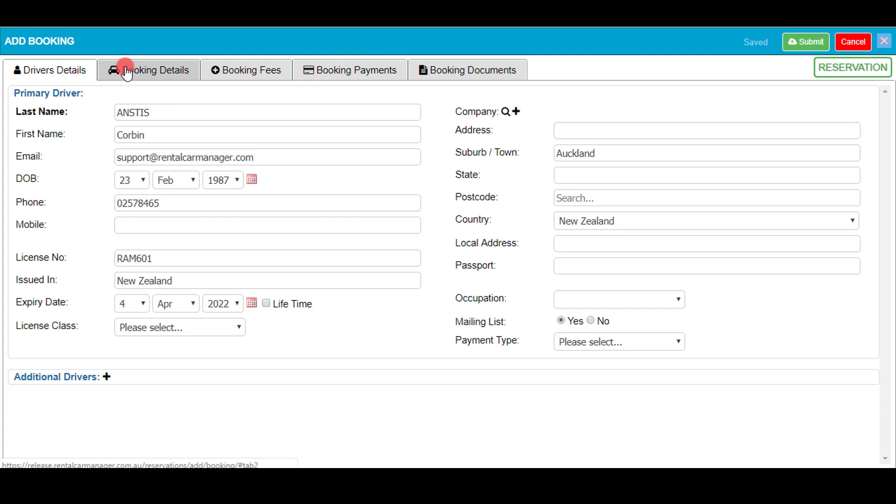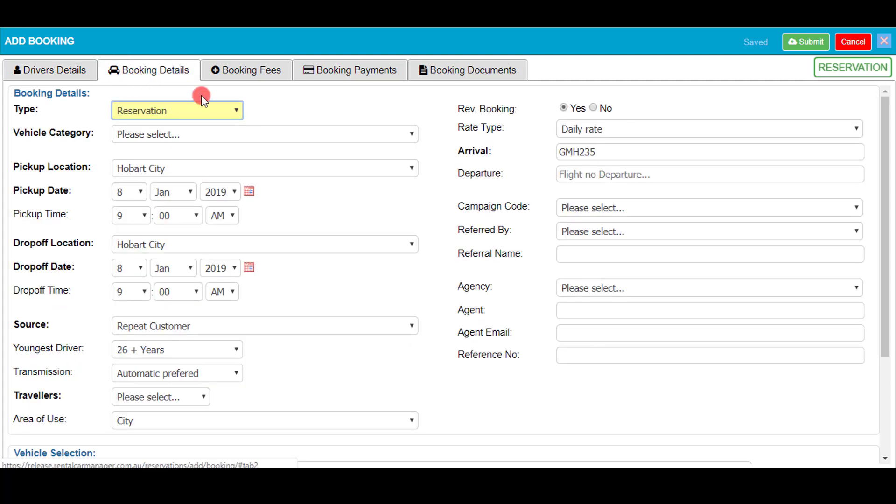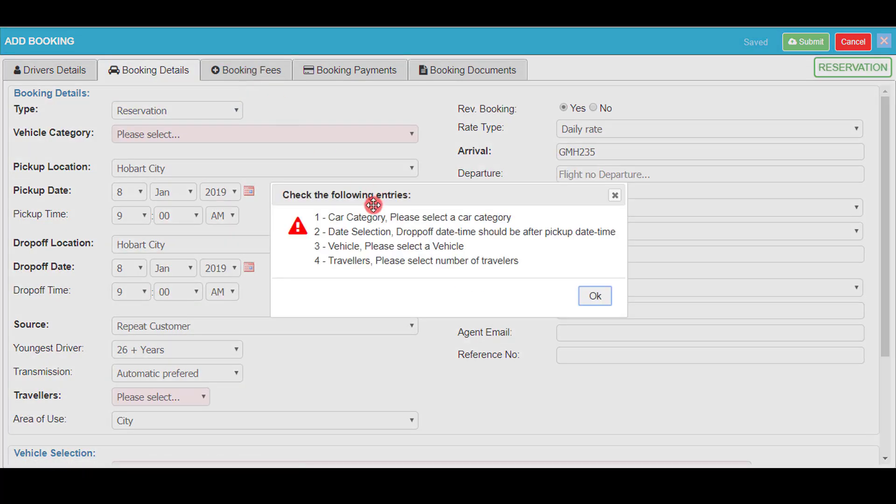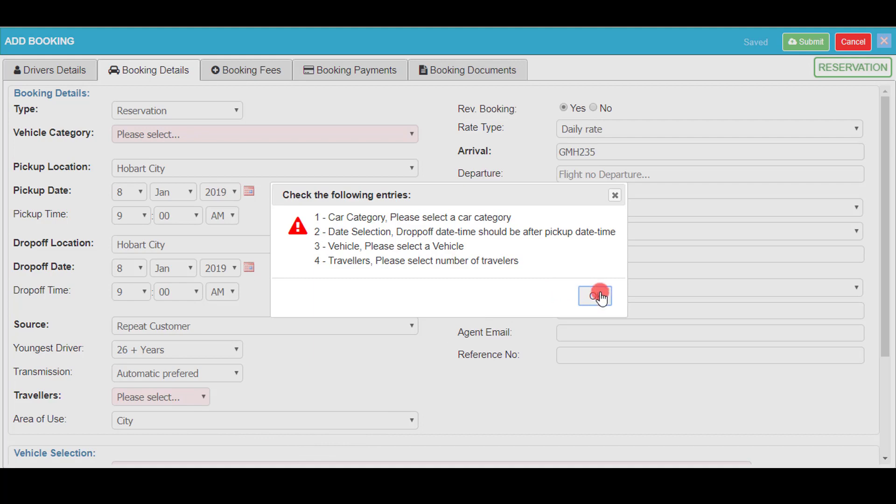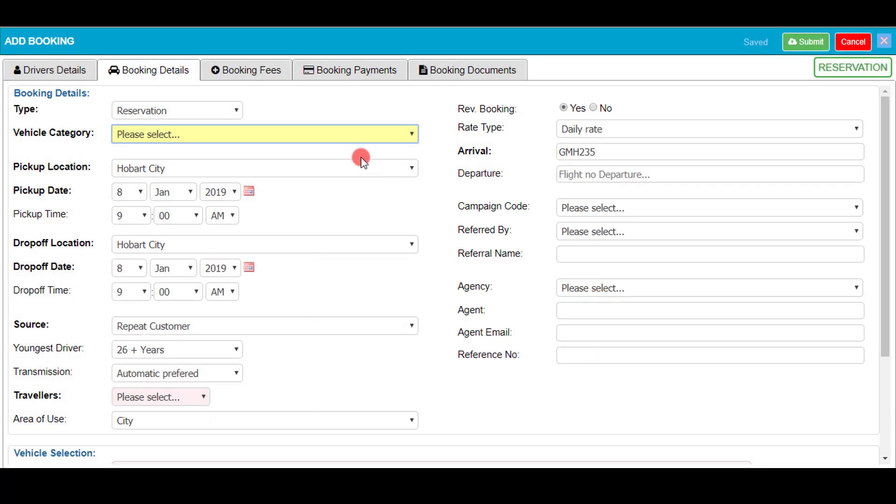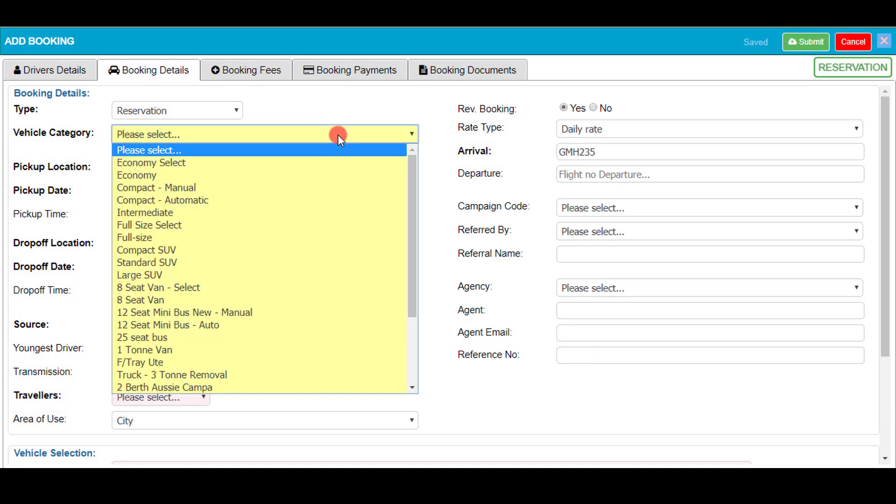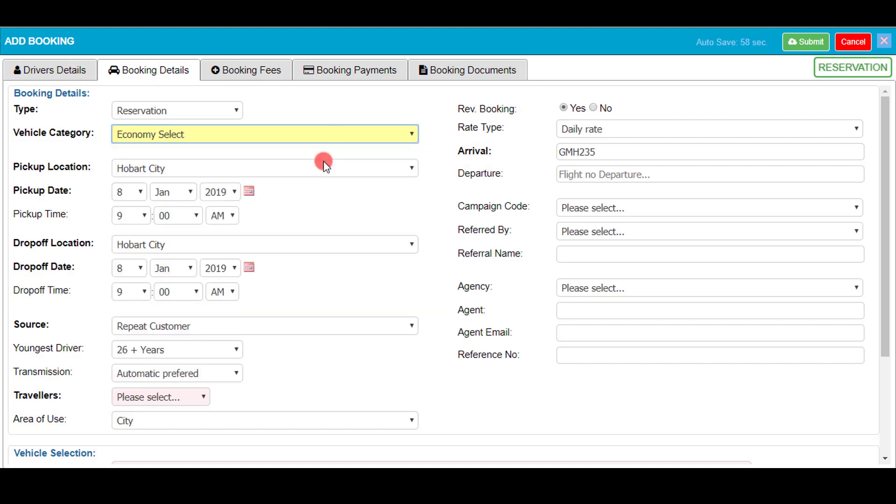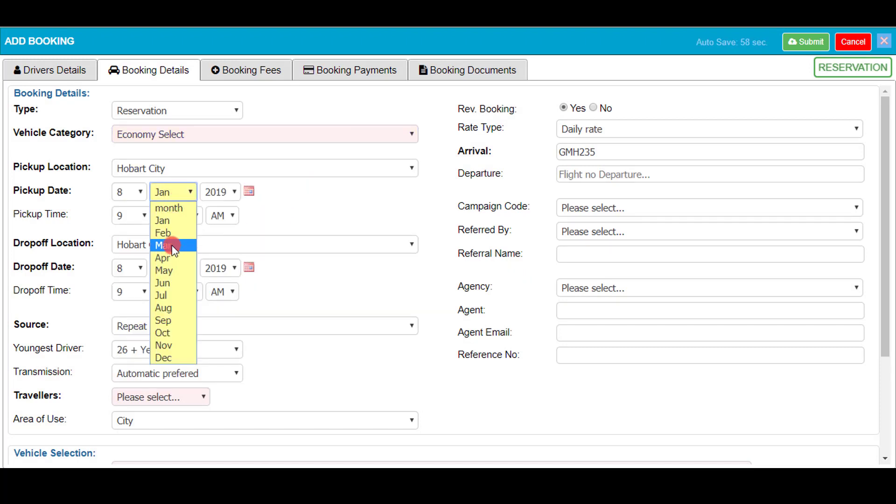Now moving on to booking details. As you can see I'm unable to move on to booking fees, payments and documents. This is because there are mandatory fields that need to be filled out, such as the vehicle category. For the sake of this demonstration I'm going to select an economy select vehicle. The pickup and drop-off locations are of course just made up for this demonstration.